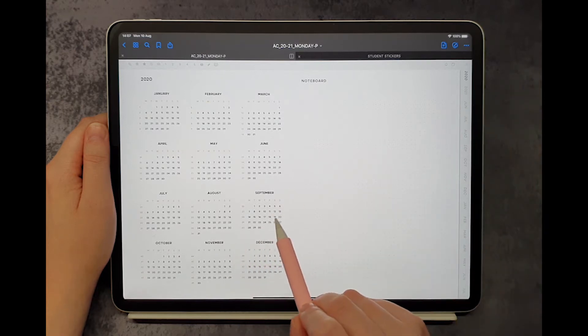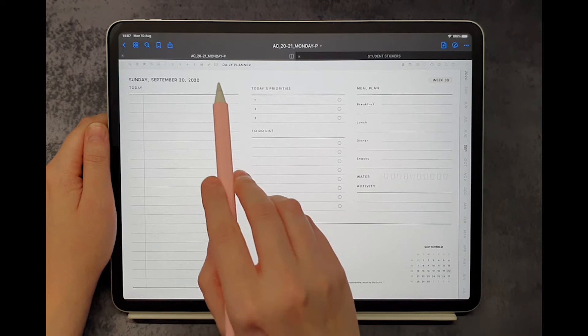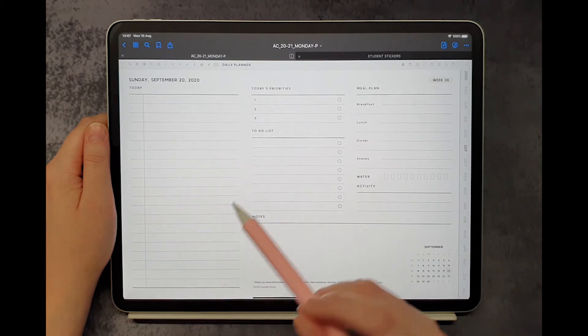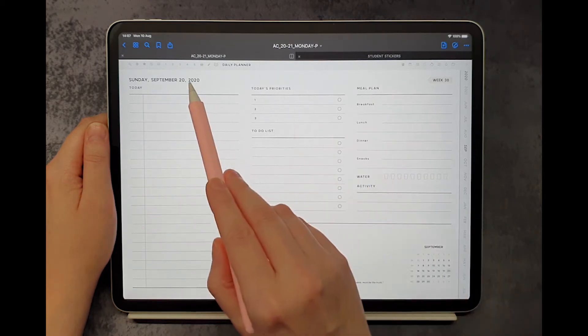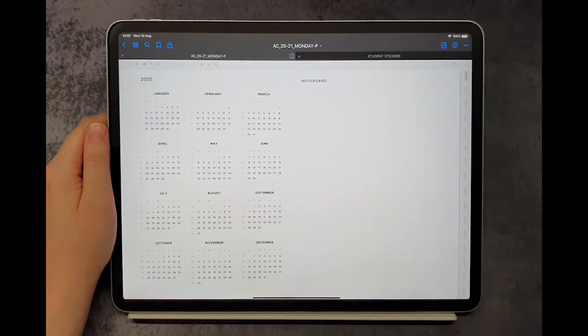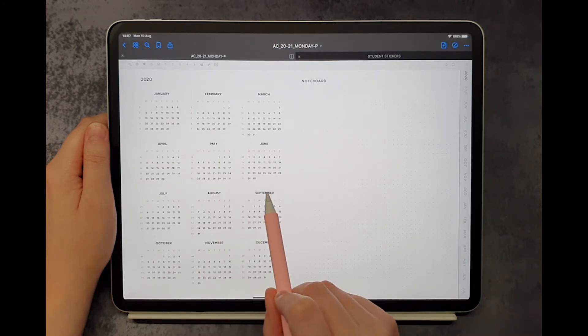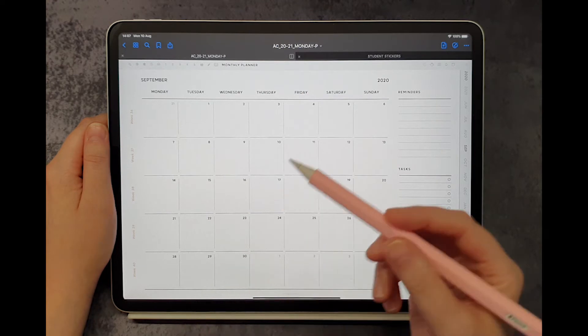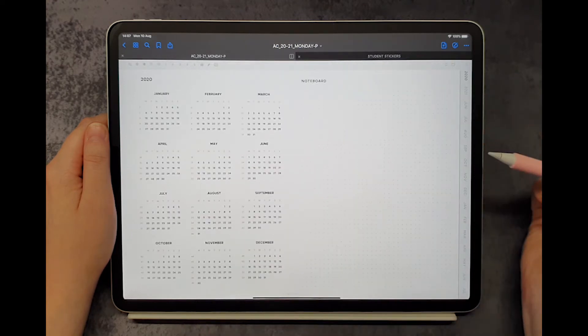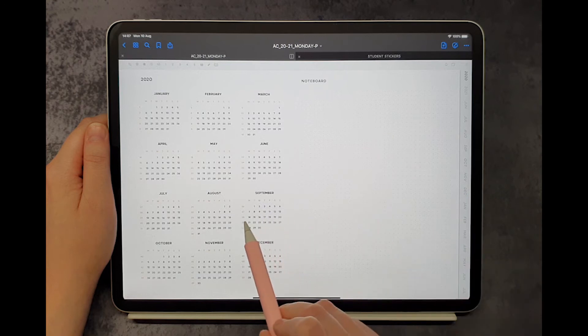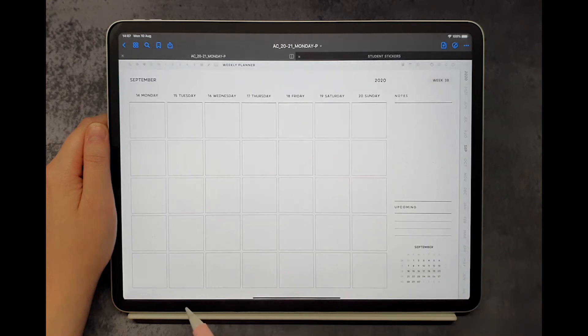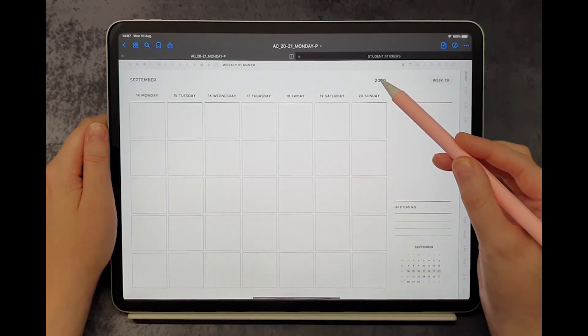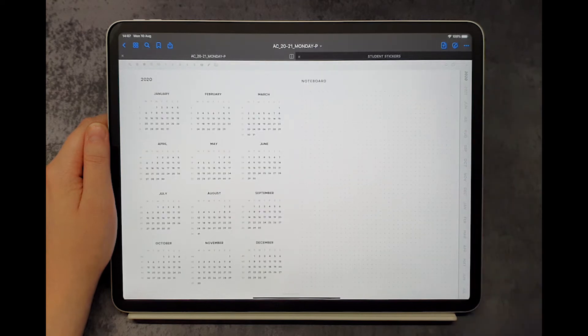Let's go to September 20th. And from there we can go to the yearly calendar page by clicking on the year. Now let's go to September's monthly page and go back the same way. And finally access the weekly page and go back the same way as well.